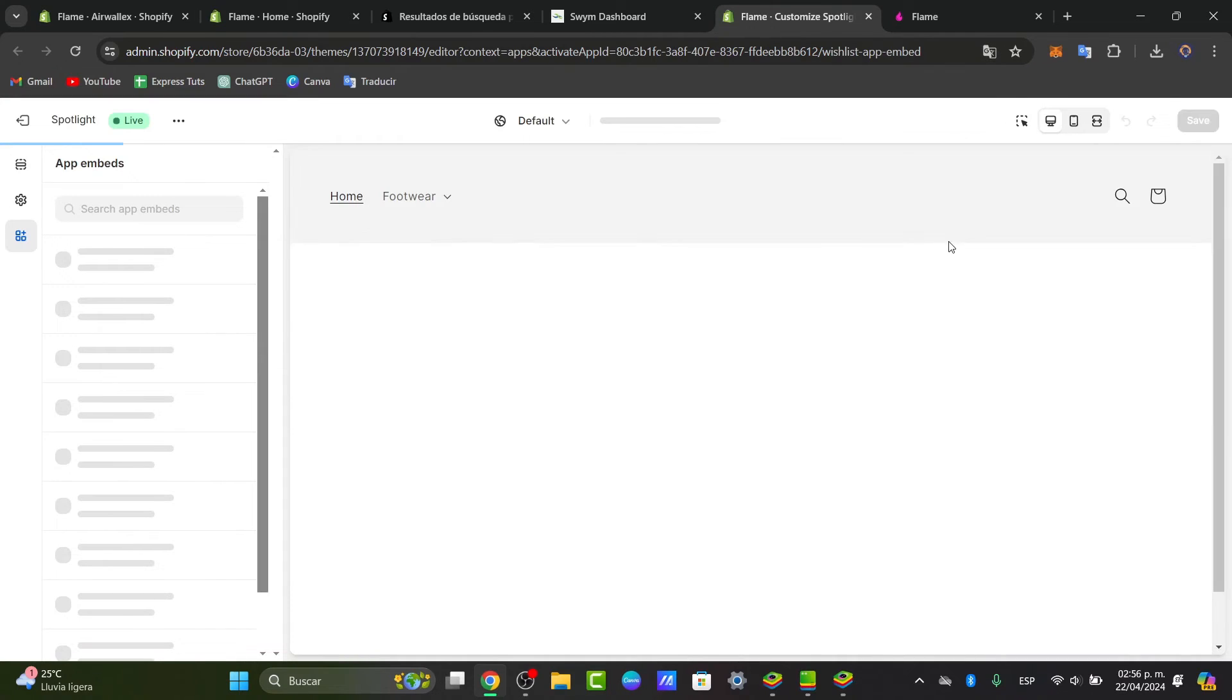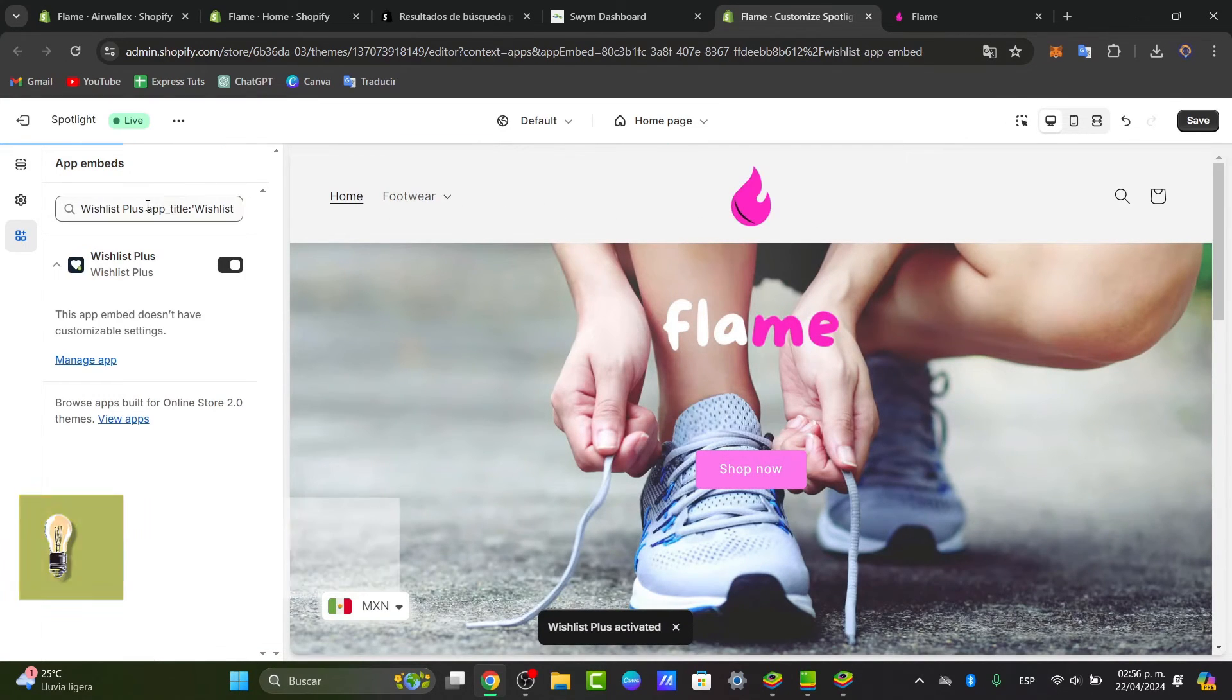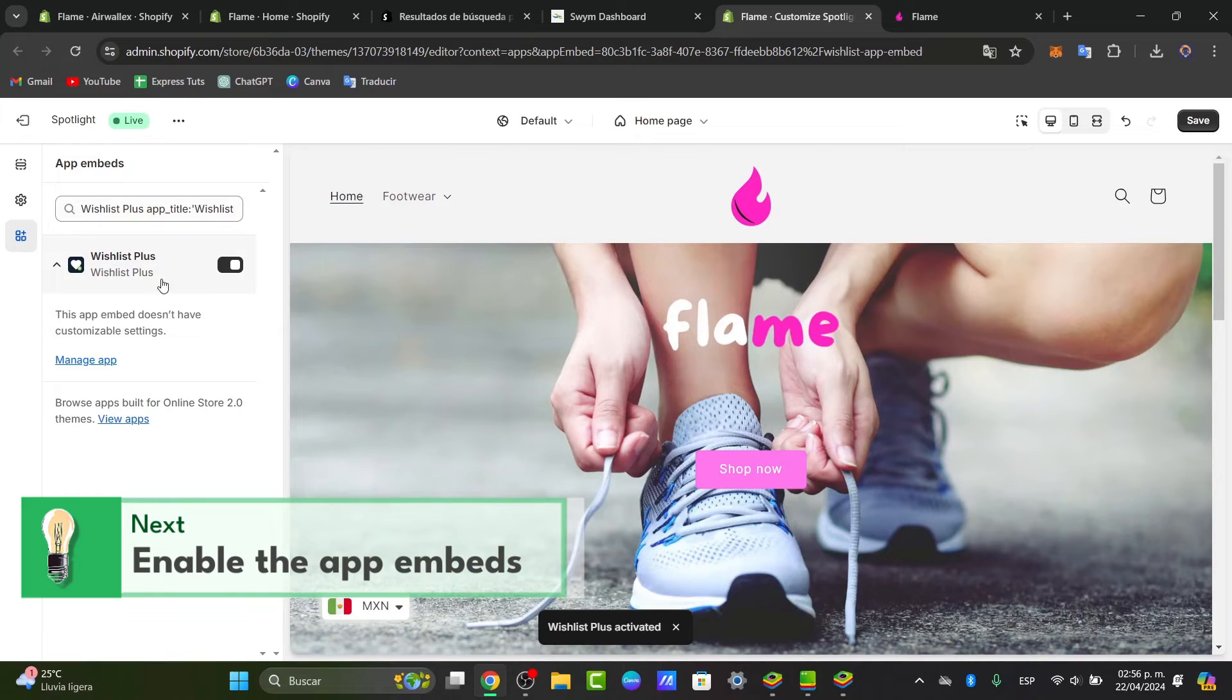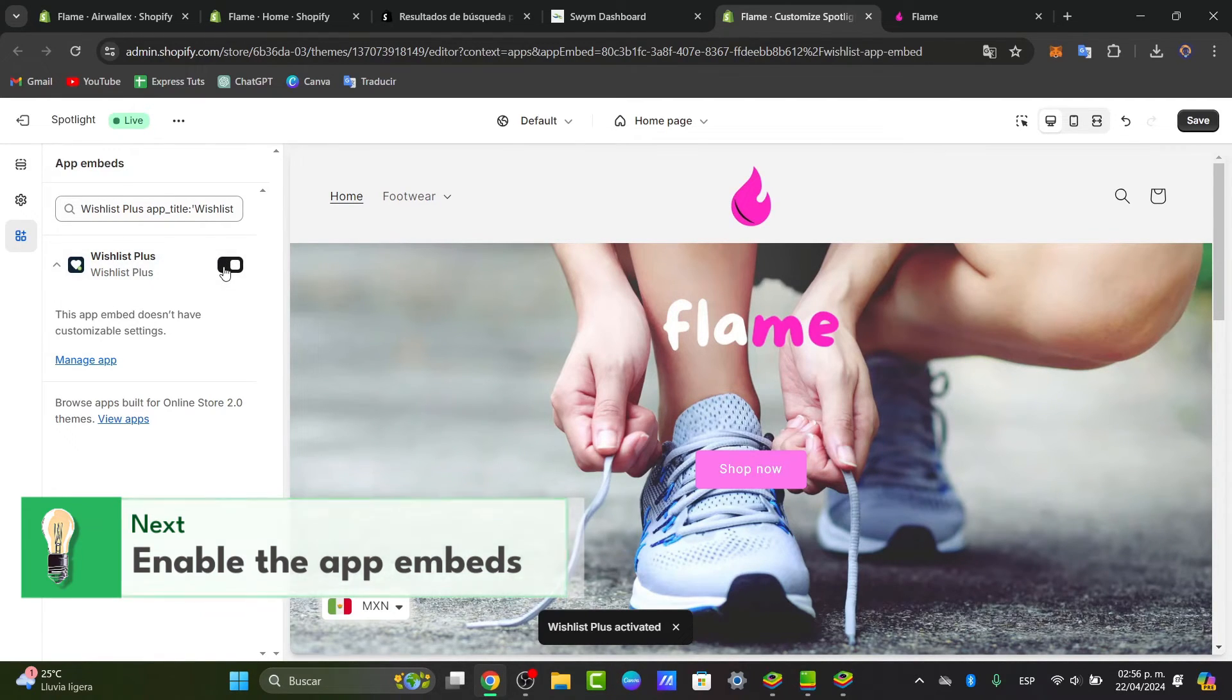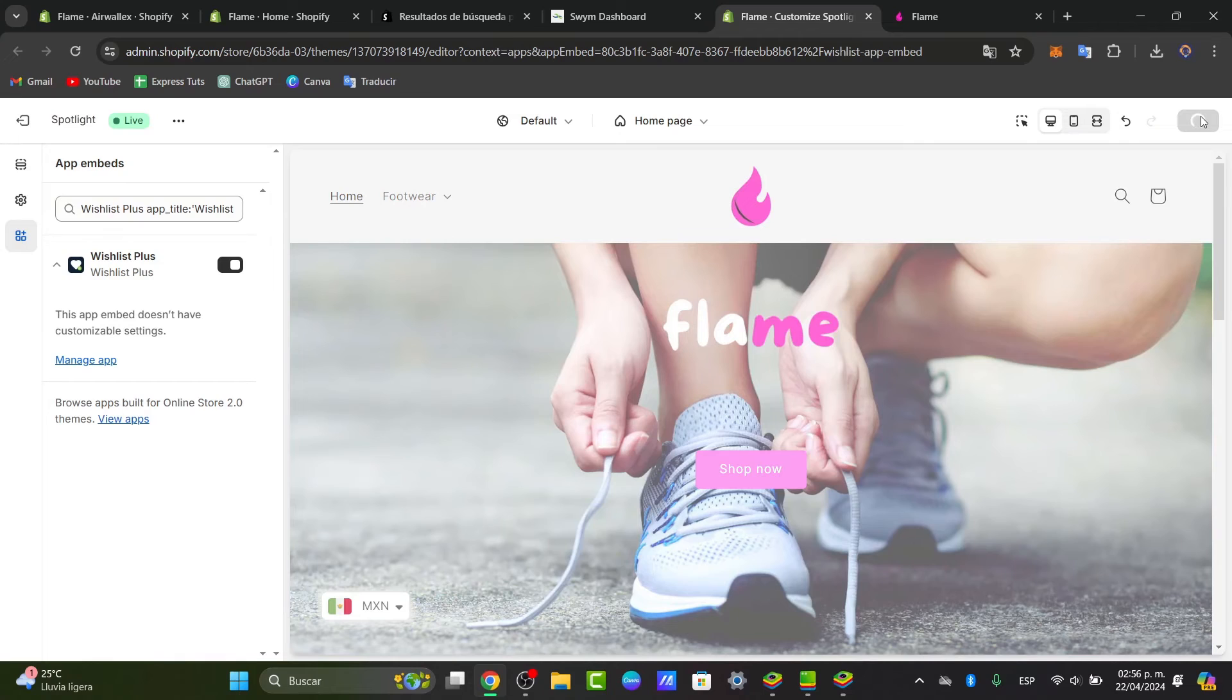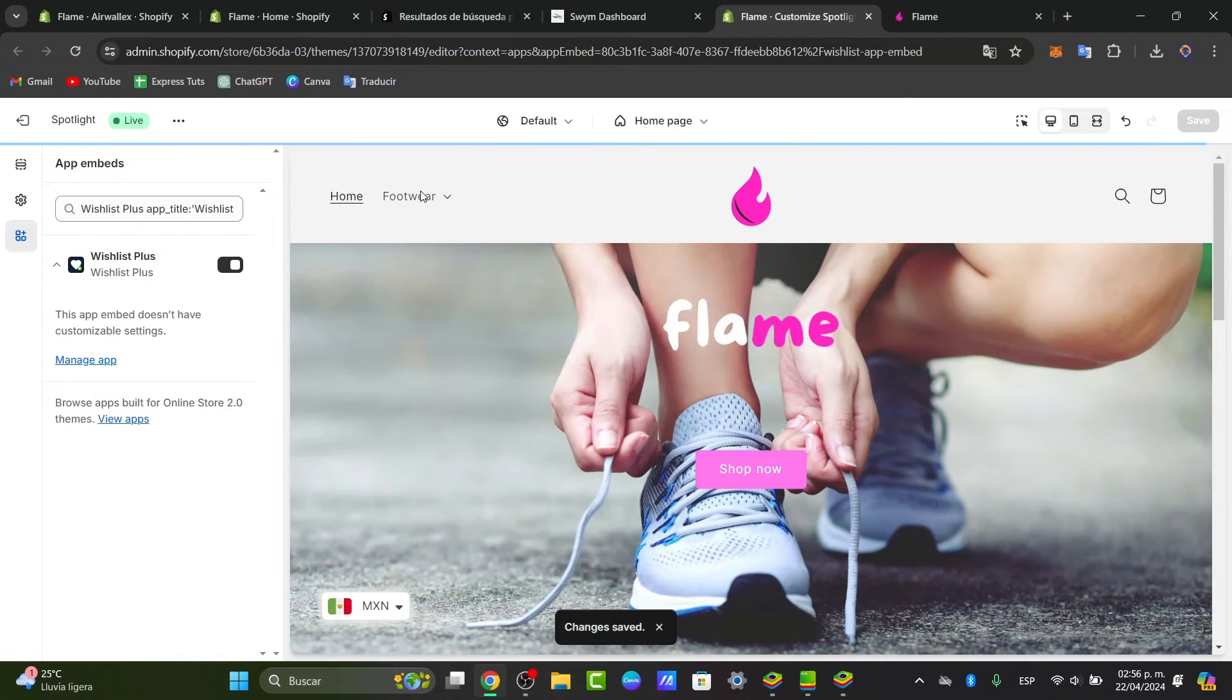It's going to be sending us directly here into the app embeds. You wanted to make sure that the app embeds is now enabled here. If this one is enabled, then just go here into save, and your actual store is actually good to go.